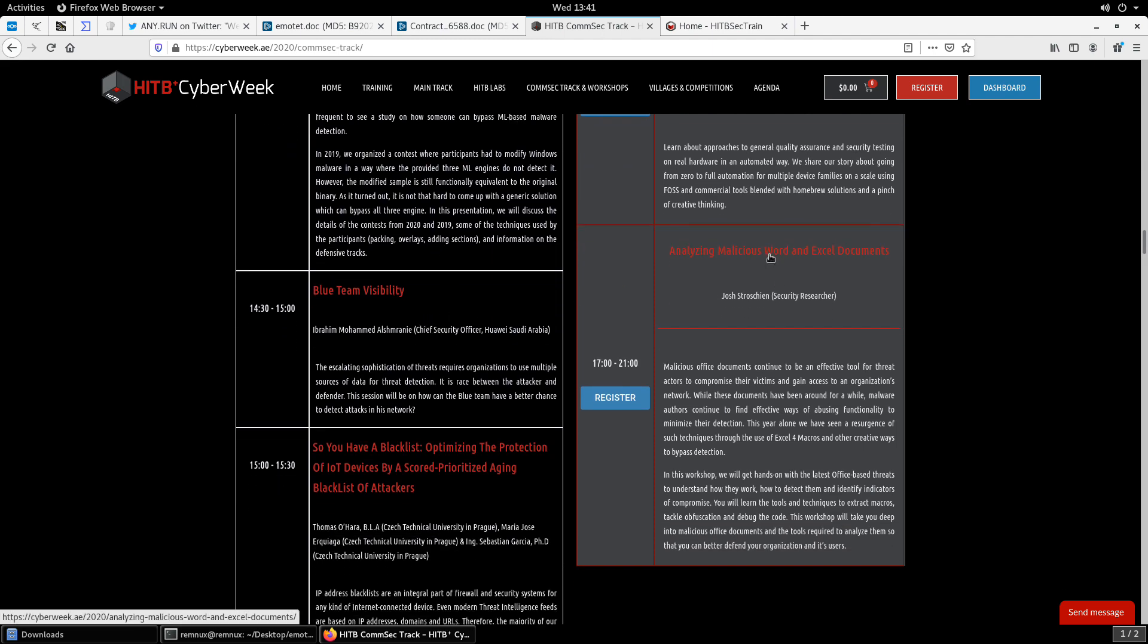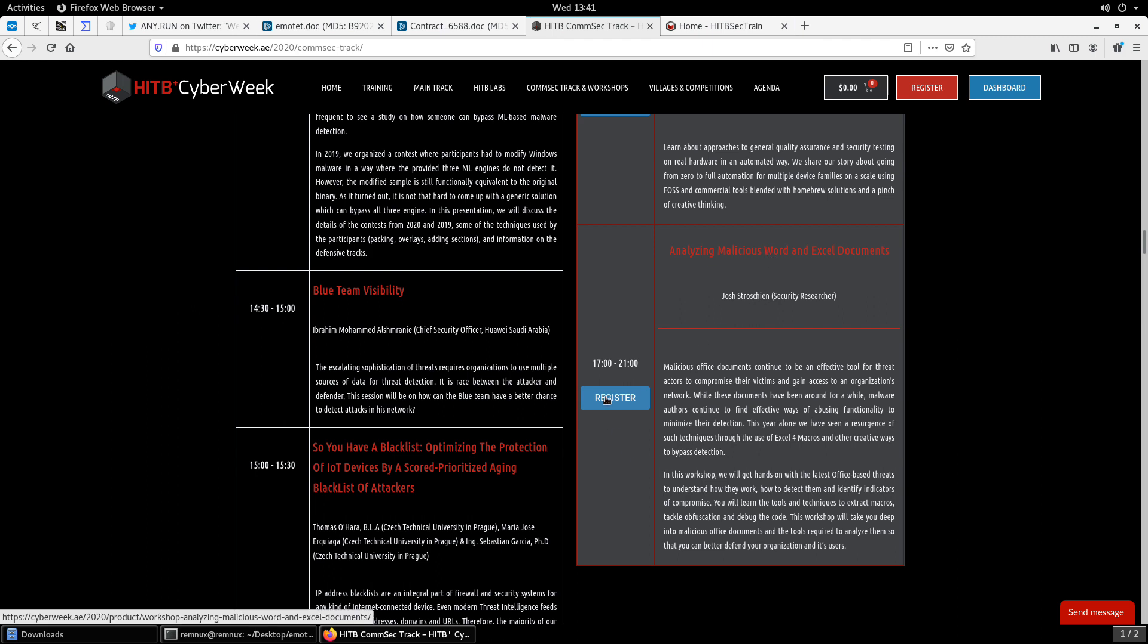So that'll be the focus. So we'll be looking much like we will in this video, not only at malicious Office documents, Word documents, but also Excel because we have seen a resurgence of Excel docs, particularly around Excel 4 macros. So all you have to do is click register. This is a free workshop, four hours, lots of hands-on, and I hope to see you there.